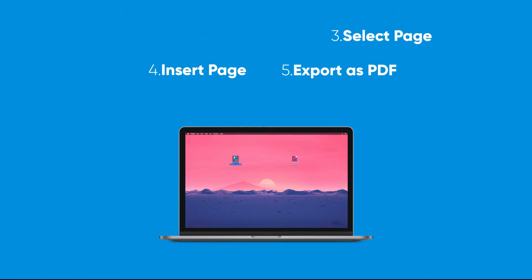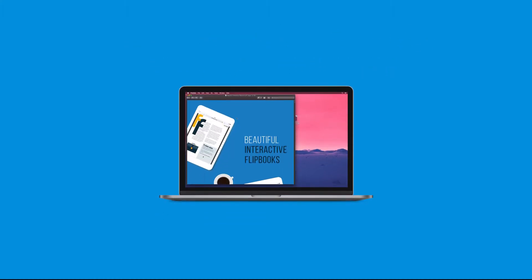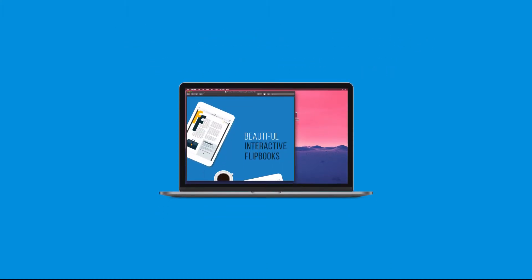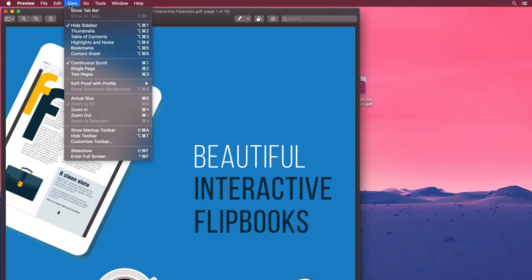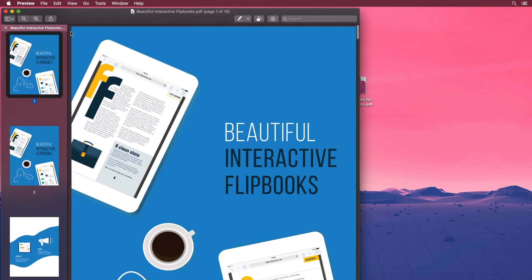Step one, open a PDF in preview. Step two, choose view then click thumbnails to show page thumbnails in the sidebar.